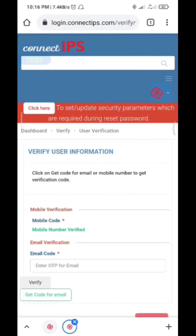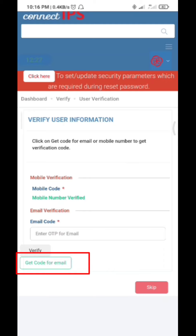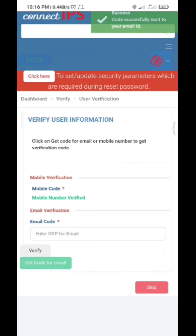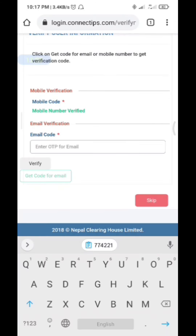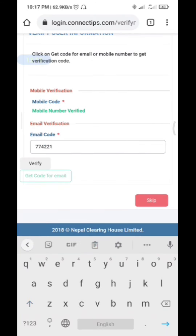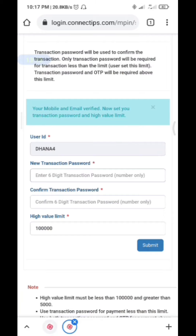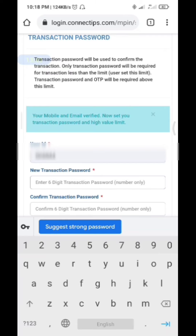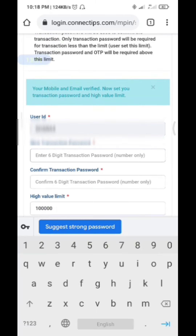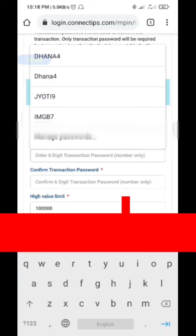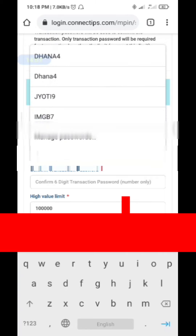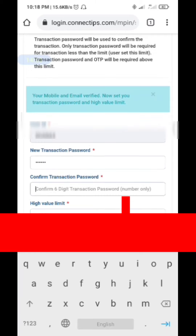Next, verify your email as well. Simply click 'Get Code for Email'. A 6-digit OTP will be sent to your email. Go to your email, copy the OTP, type it in, and click Verify. After clicking Verify, the verification process is complete. Now set a 6-digit transaction password — this password is used only for sending payments.